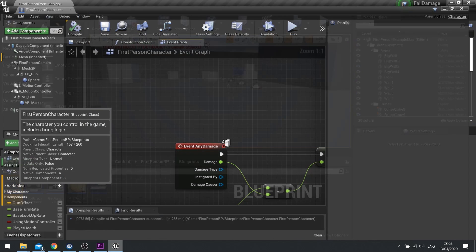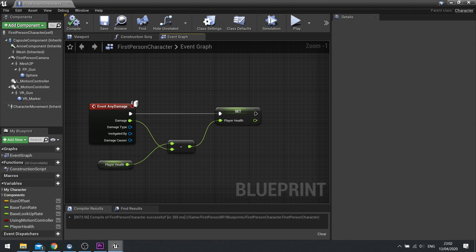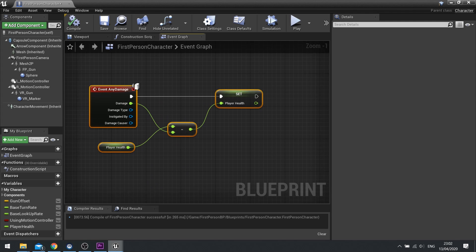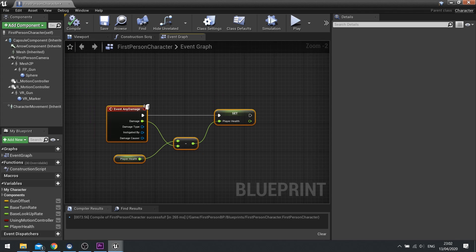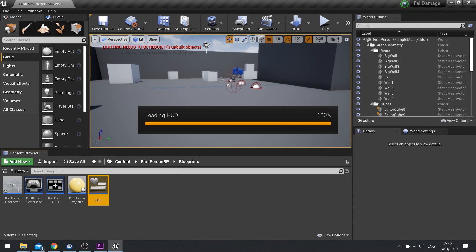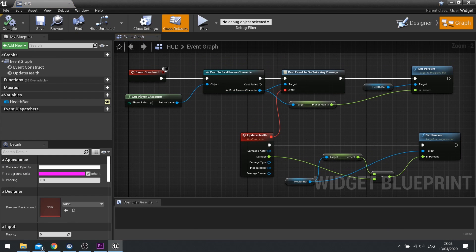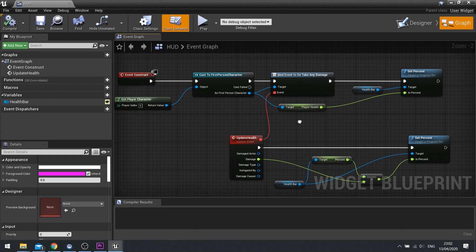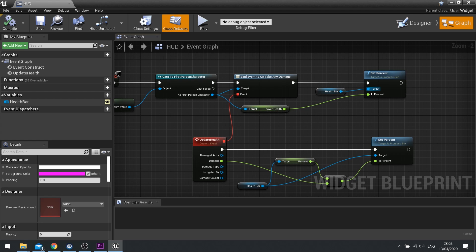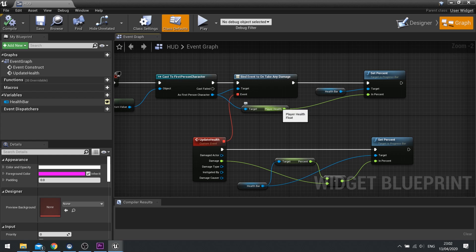I'll show you how I've done the damage system as well. On my player character I've got an event for any damage happening, which does a simple variable of player health and takes away a value from there. On my HUD I've just got a progress bar, and in my graph I've got a basic setup of getting the player's character, getting their player health, and setting the health bar to that value. That value must be normalized between 0 and 1 — you should always try to make health 0 to 1 if you can.